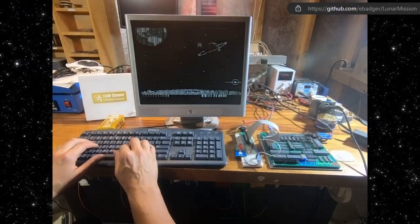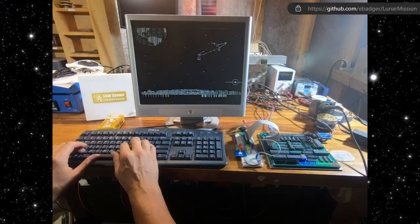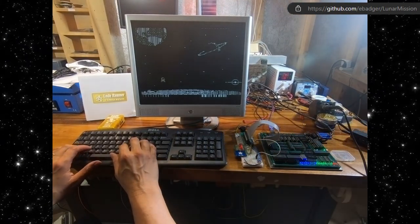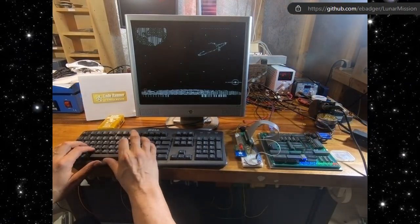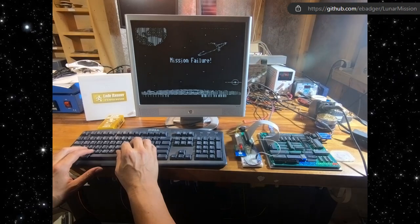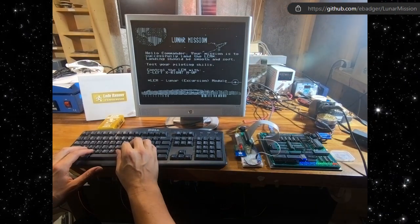The next program is also a CC65 program provided by 8-Bit Club. It's a simple lunar lander game written for the Apple II. Thanks, 8-Bit Club.